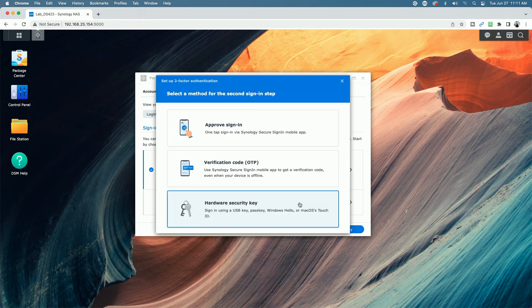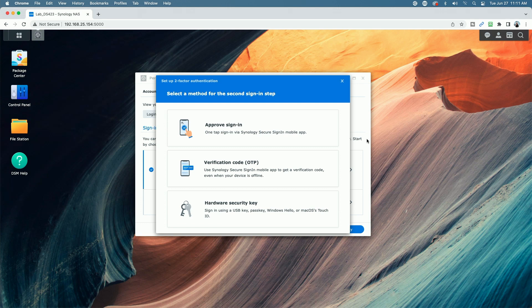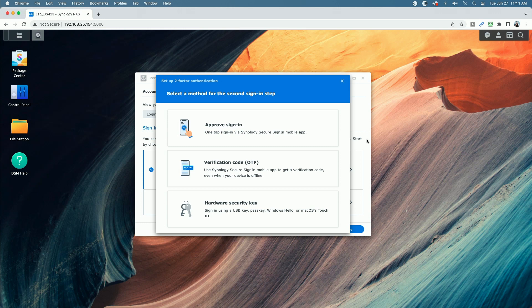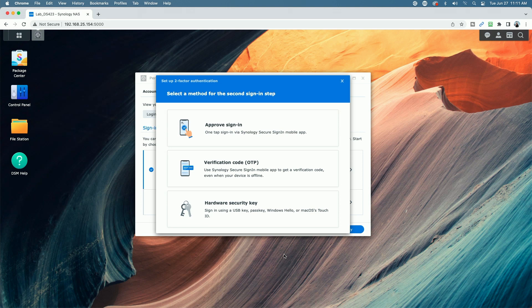So there are multiple second authentication steps you can choose here. You have approved sign in, which is a one tap via Synology secure sign in mobile app, a verification code, which is a one-time password using the Synology secure sign in mobile app to get the verification code. And then you have a hardware security key sign in using a USB key, pass key, Windows hello, or Mac OS's touch ID.